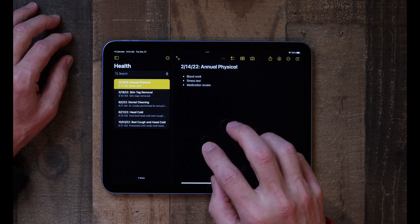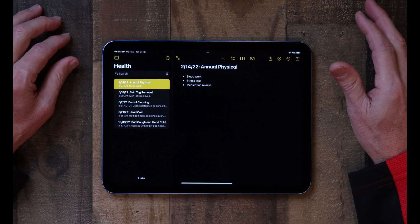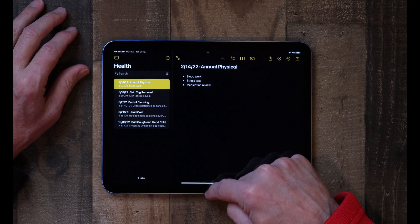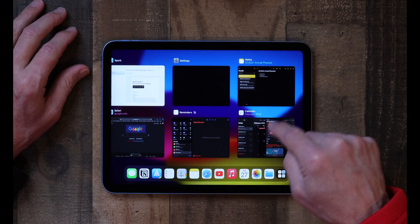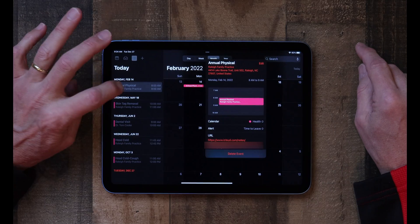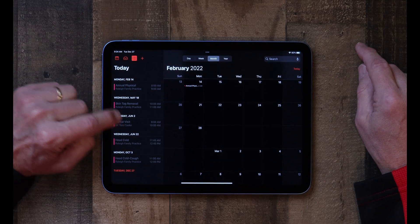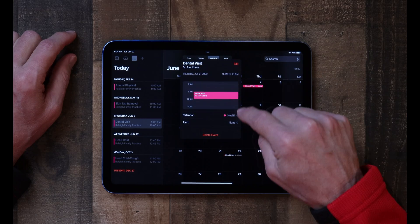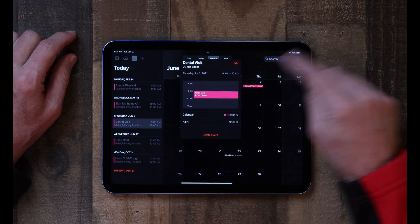Here you can keep track of anything you want about that appointment — in this case, blood work, stress test, medications review: typical things you'd have done at an annual physical. Now we'll go back to the calendar, and I've got one for a dental visit also. But you'll notice there's no link in this one. So this is where, and this is how, we connect the two.